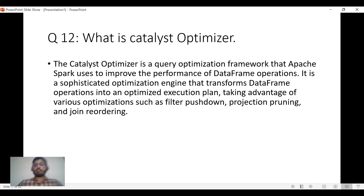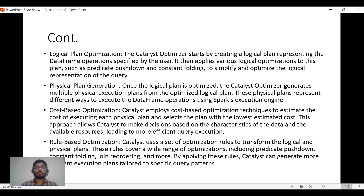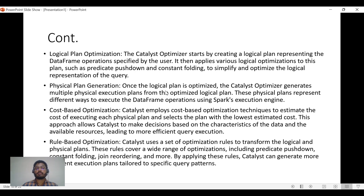The second question: what is the Catalyst Optimizer? The Catalyst Optimizer is a query optimization framework included in Apache Spark. It improves performance of DataFrame operations by optimizing the execution plan at different levels — logical plan, physical plan, and optimized plan — using techniques like filter pushdown, projection pruning, and join reordering.